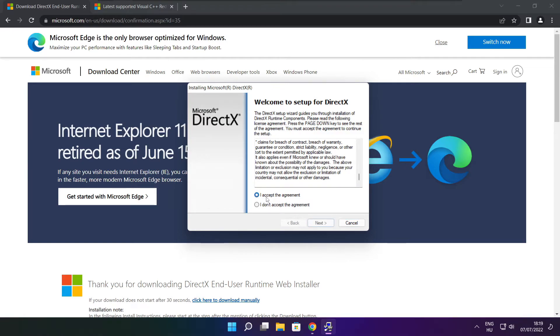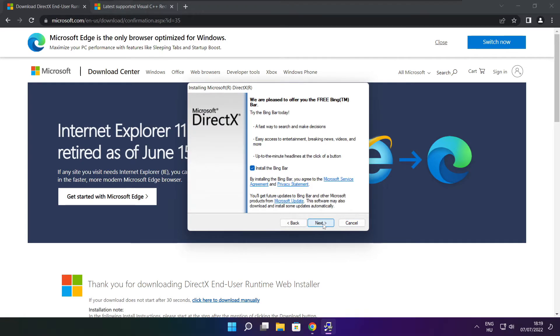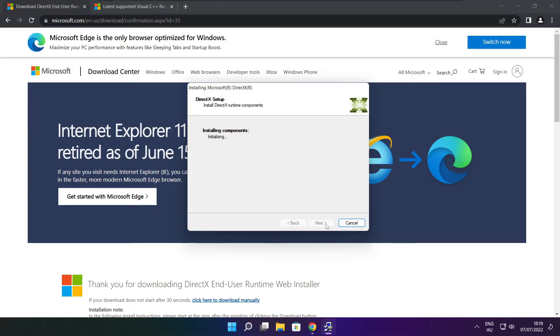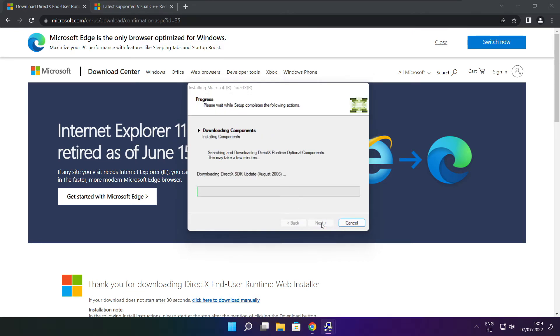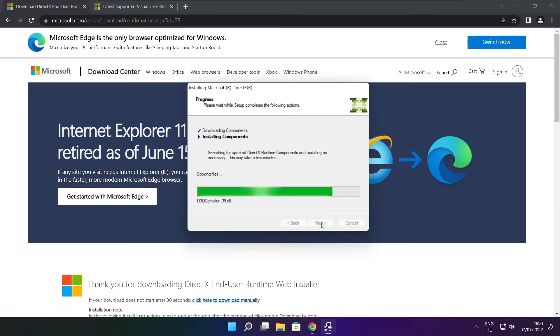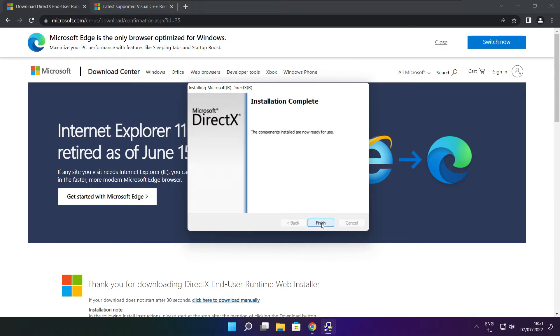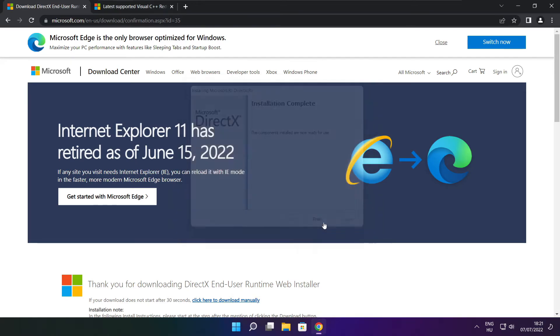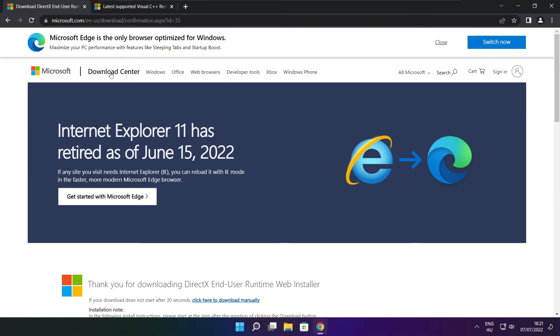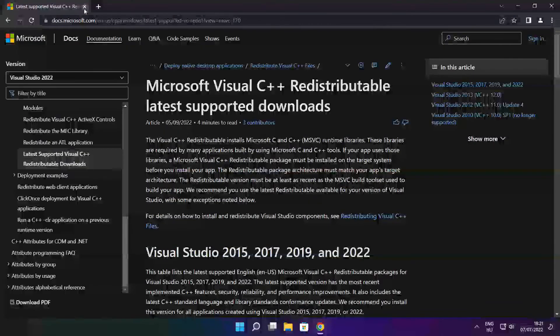Click I accept the agreement and click next. Uncheck install the Bing bar and click next. Click next through the remaining prompts. Installation complete, click finish, and close the DirectX website.